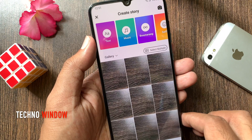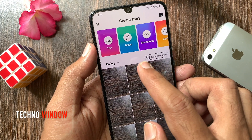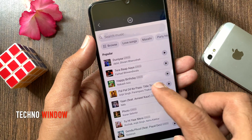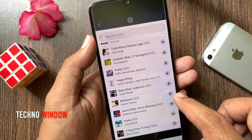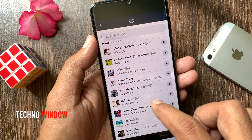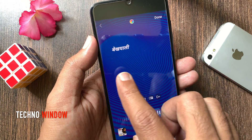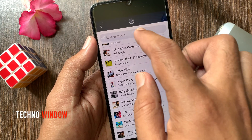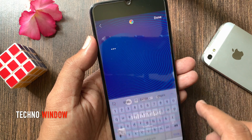You can choose any image from gallery or tap music from the top menu. Here you can see all music with lyrics. Tap the play button to check music. By tapping on the music, you can add that music to your story. Or you can search for music and tap on it.